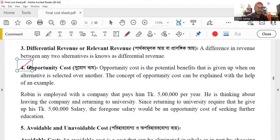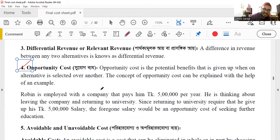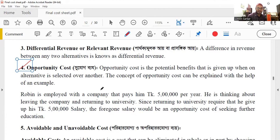The opportunity cost is the potential benefits that are given up when an alternative is selected over another. In addition, the opportunity cost is the one that is given up when it comes to the markets, so you should give it a big deal. This can give you the opportunity cost.